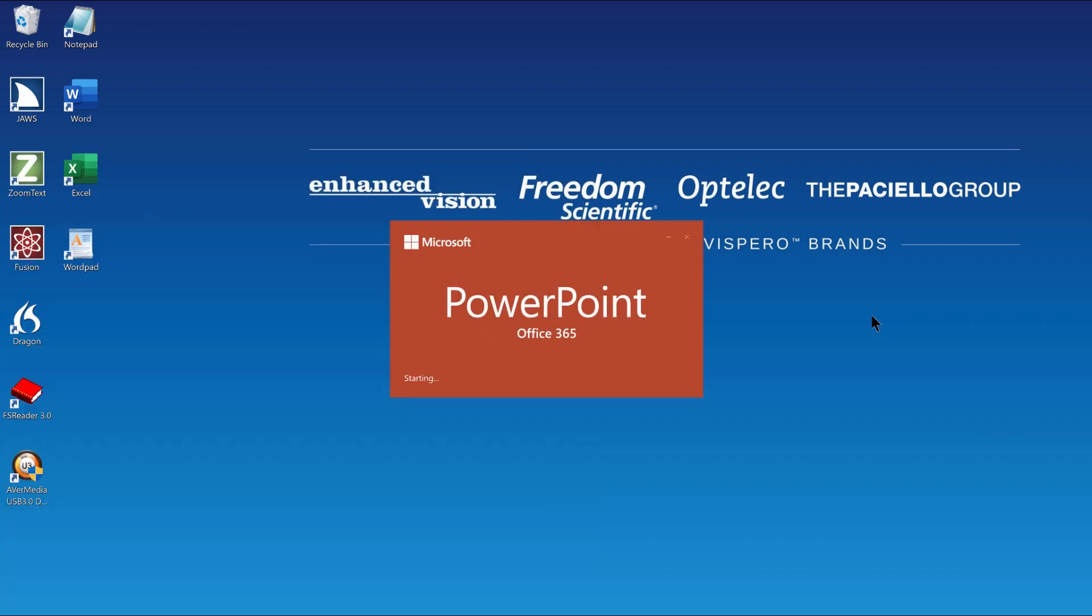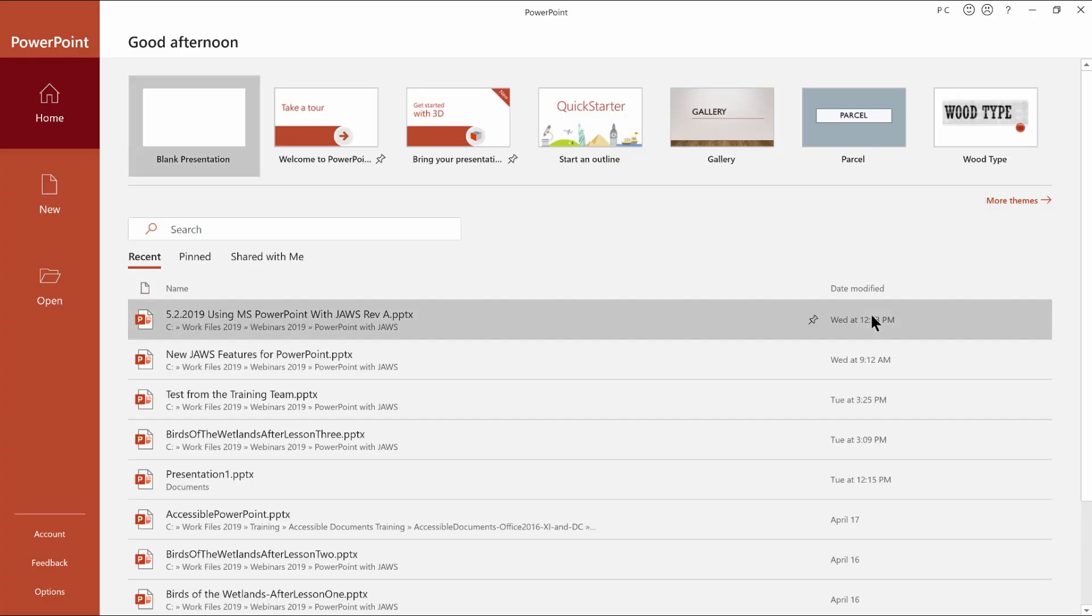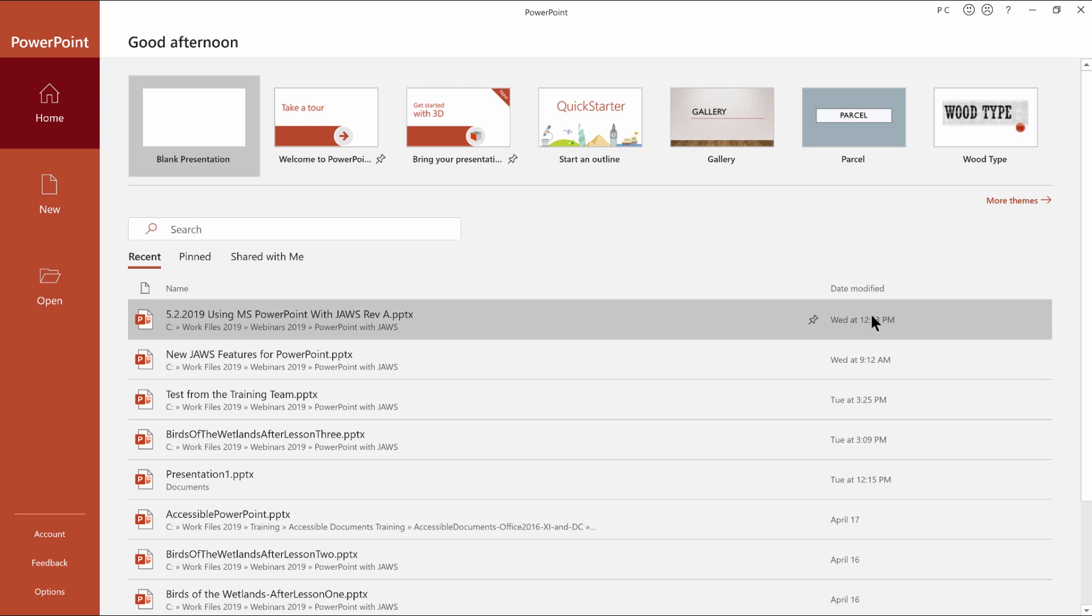Opening PowerPoint. Featured list box PowerPoint. Backstage view.